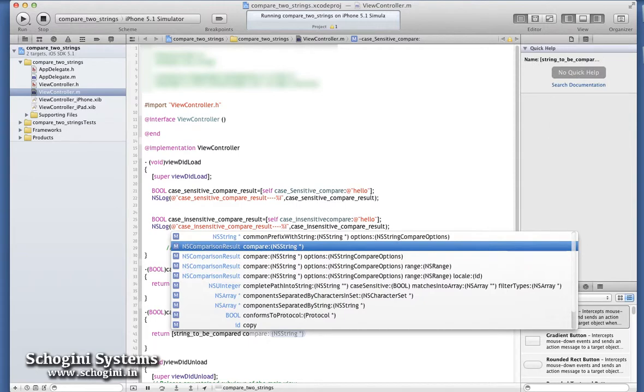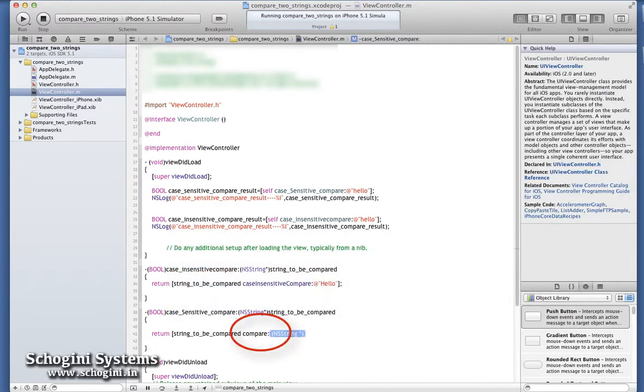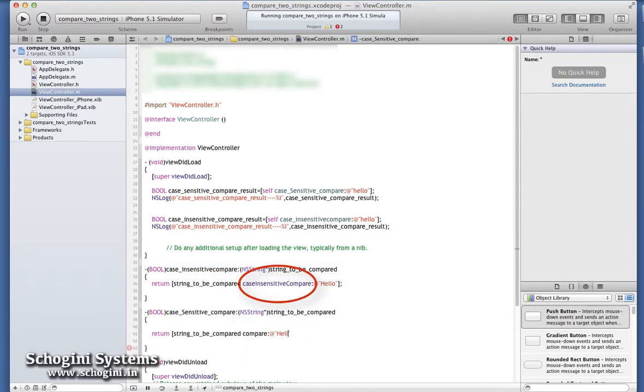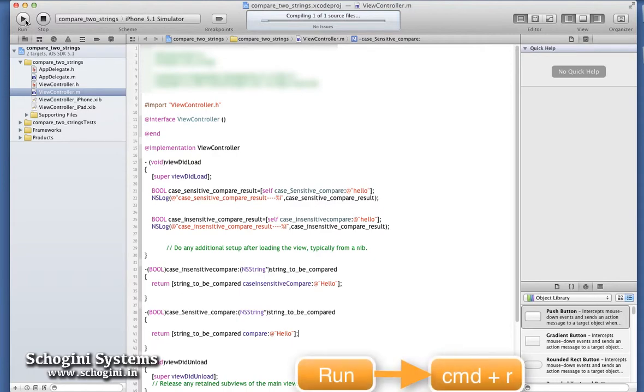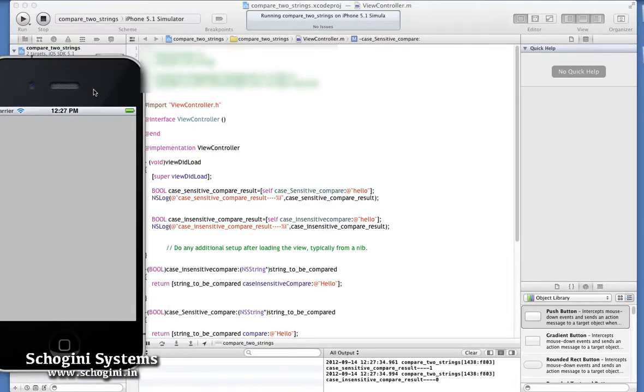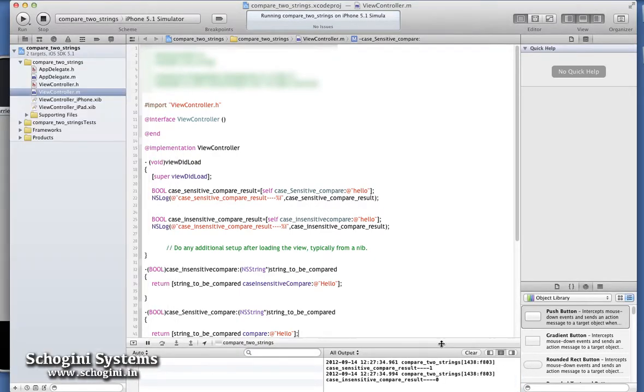As the name denotes, compare method is used for case-sensitive comparison and case-insensitive compare is used for case-insensitive comparison. We can see the effect of these two methods of comparison in the example.